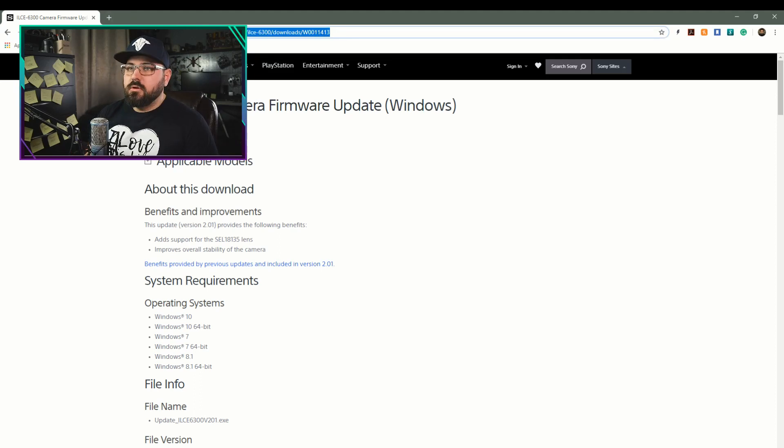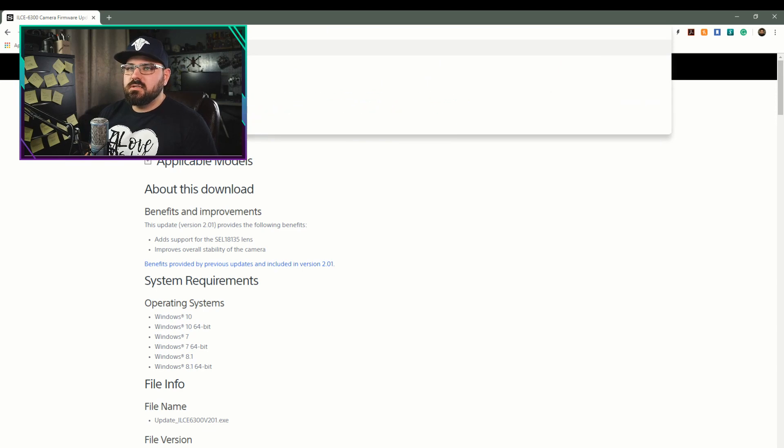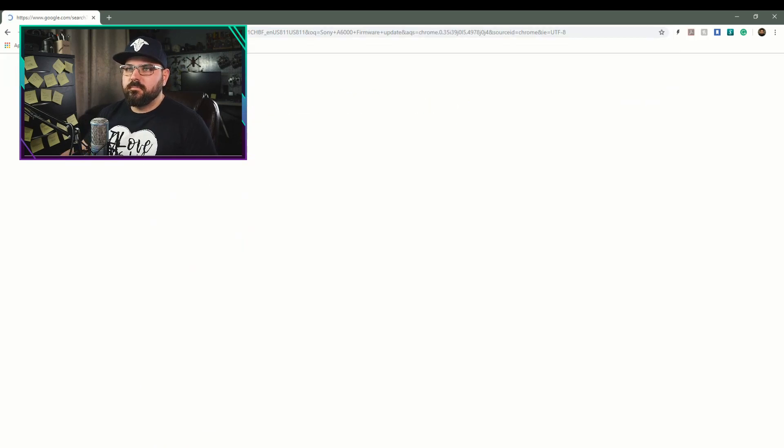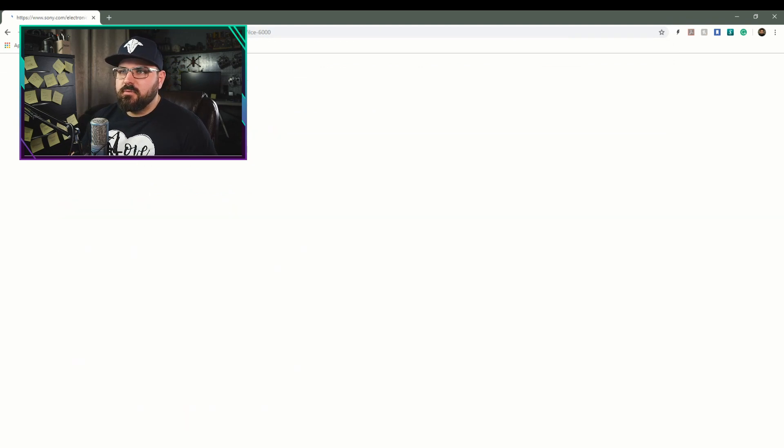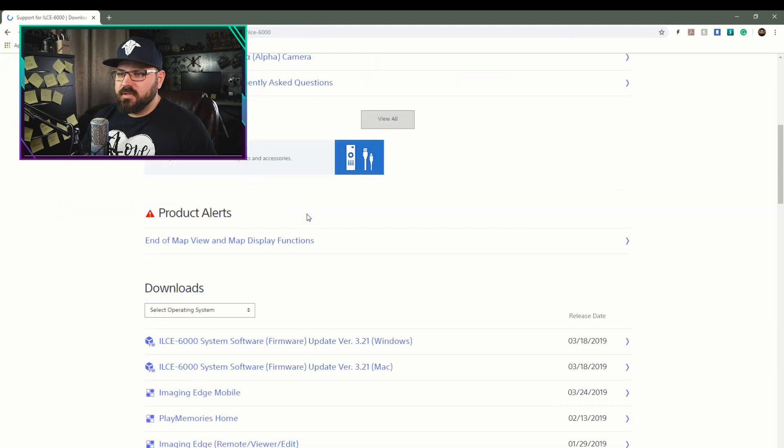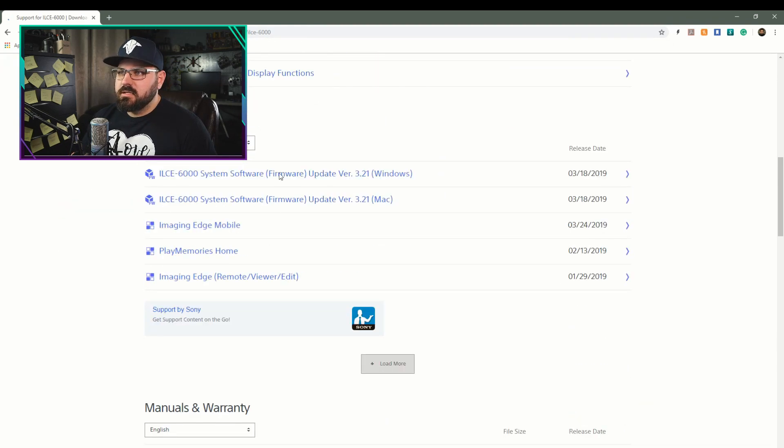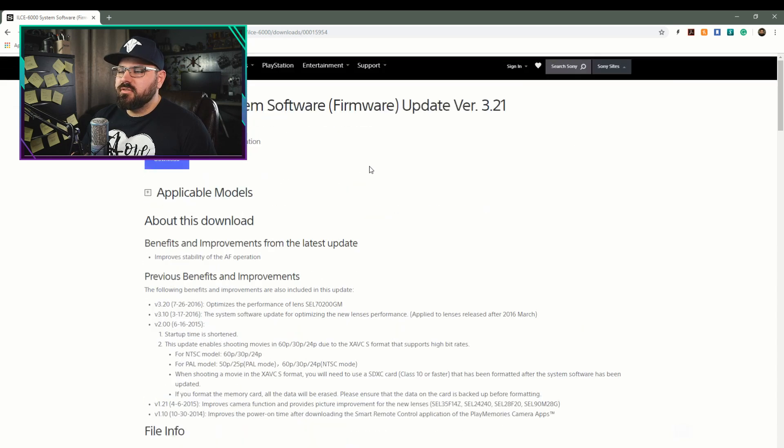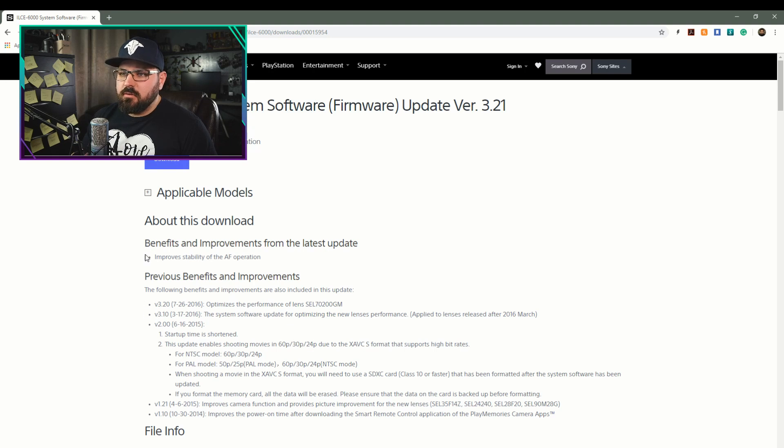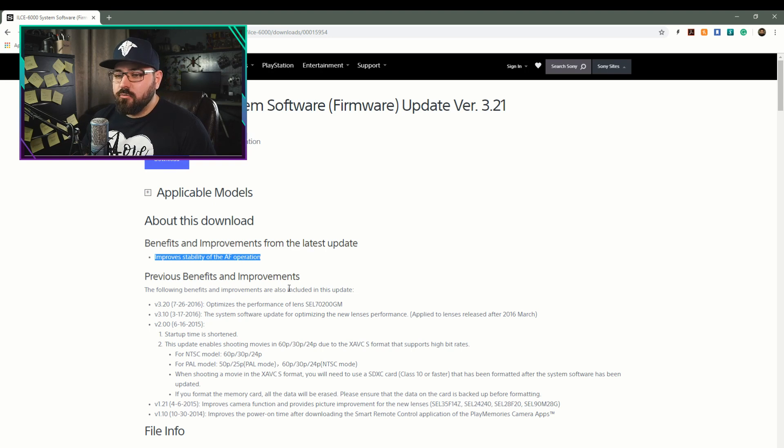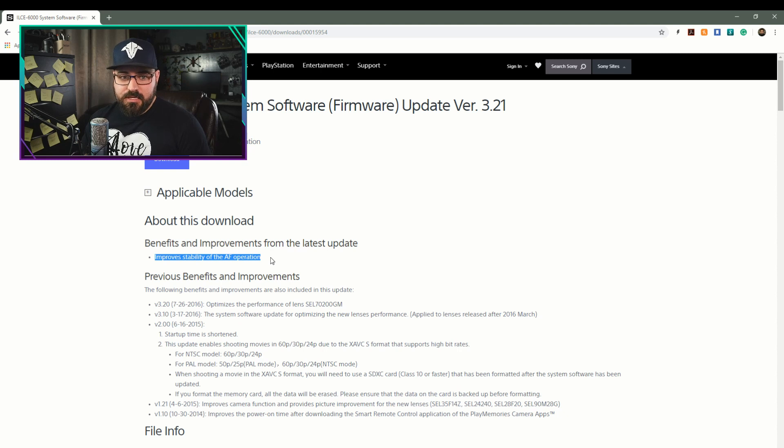Just for giggles, let's do this really quick. Let's go Sony a6000 firmware update. And let's see what the latest 6000 firmware update is. Let's go for Windows. Ah, version 3.21. That is the latest release. Improves stability of the AF operation. I had heard rumor about this, that this was an update specifically to help with autofocus.